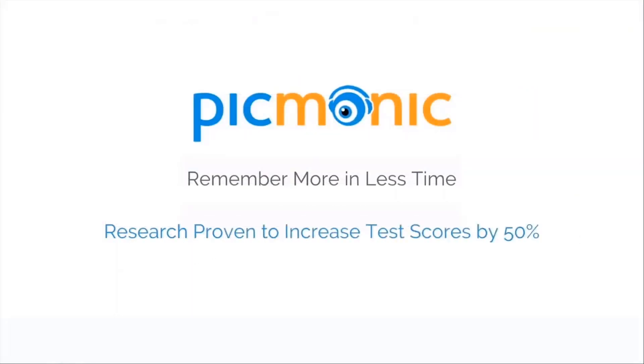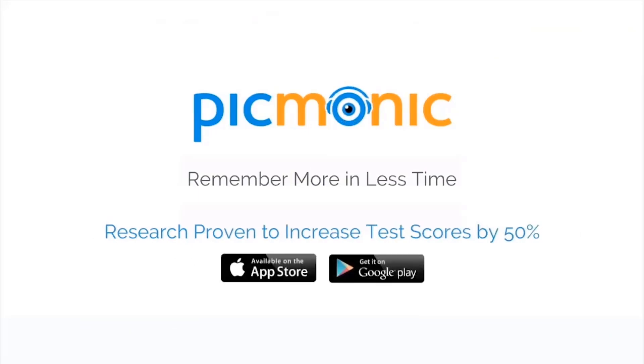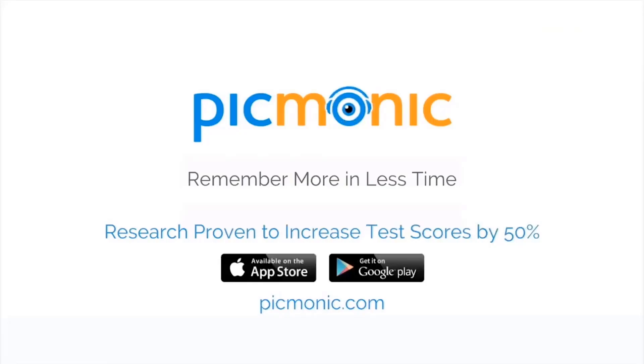And that's the core of the Picmonic Learning System, designed based on memory science to get you to easily and efficiently form strong, lasting memories. Till next time, keep calm and Picmonic on!